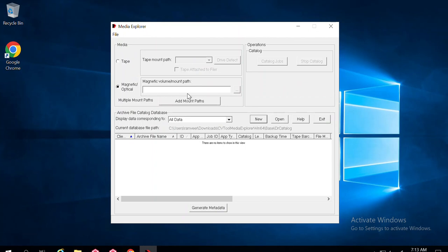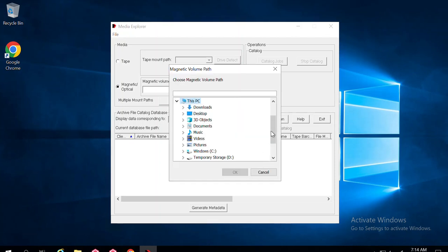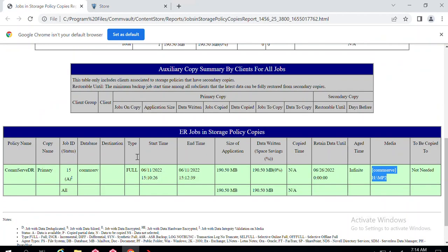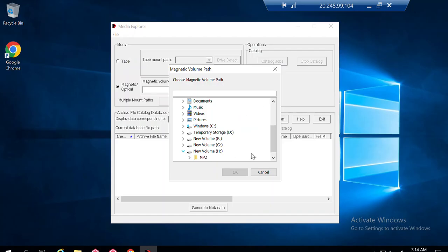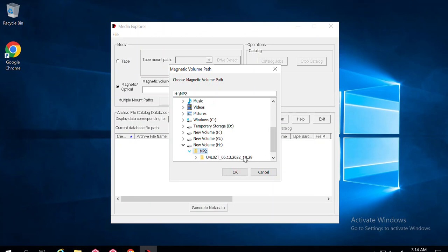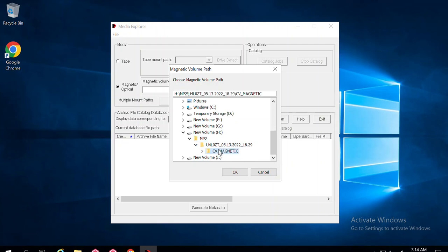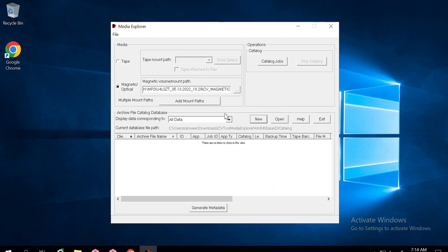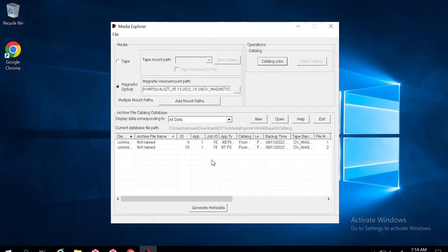I will use the disk library option — magnetic/optical path. I can browse and select the path where the DR backups are located. From the report, I know that my DR backup with job ID 15 was written on the H drive in the mp2 folder of the server CommServe. In Media Explorer, I go to the H drive, then the mp2 folder, and further to the CB Magnet folder inside it. If the DR backup has been spread across multiple mount paths, you can click Add Mount Path. Then click Catalog, and it will say catalog successful.